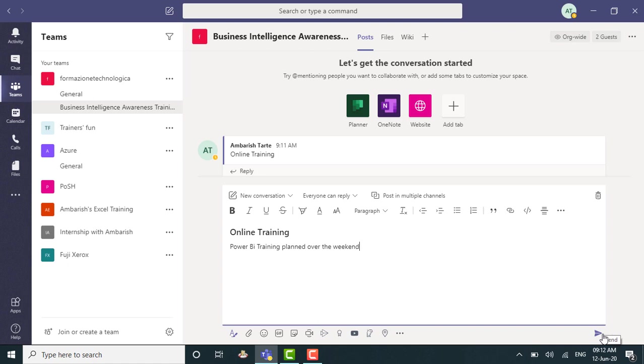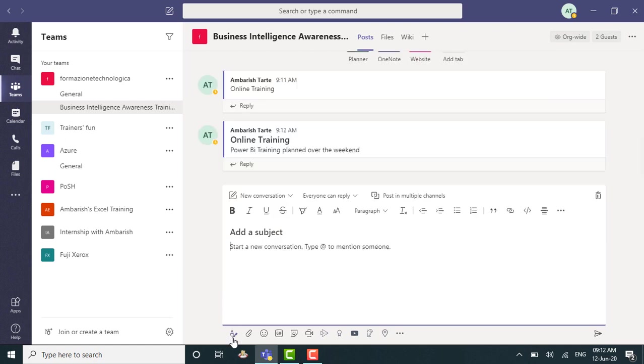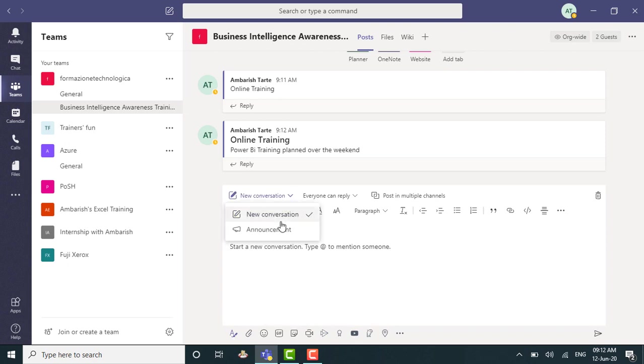So I can click on the send icon or hit enter. This is a conversation which has a subject and then the actual message. Now let's see what is an announcement then. So I again click on the A and the paintbrush icon, the format icon, the message box or the compose box expands. This time I can access the dropdown and select announcement.